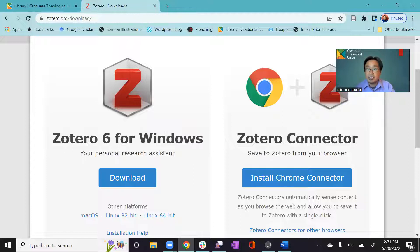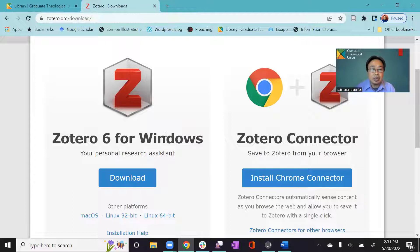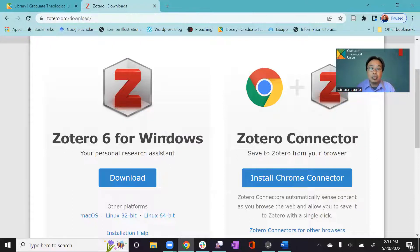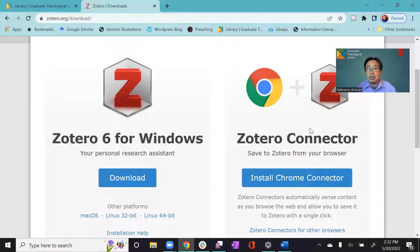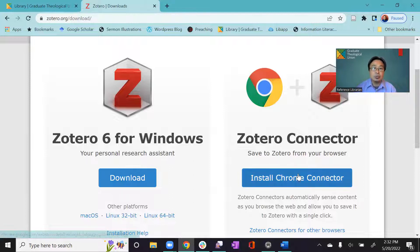One is Zotero 6 standalone. This year, Zotero 6 just came up. It has new features and cool tools that you can utilize, especially like working with PDF and working with your iPad or iPhone. But these features were not available before. And the other one that you need to download is a connector. So this connector will be an extension in your browser. Any kind of browser you're using, like Chrome or Safari and Firefox. And you can download this as well.